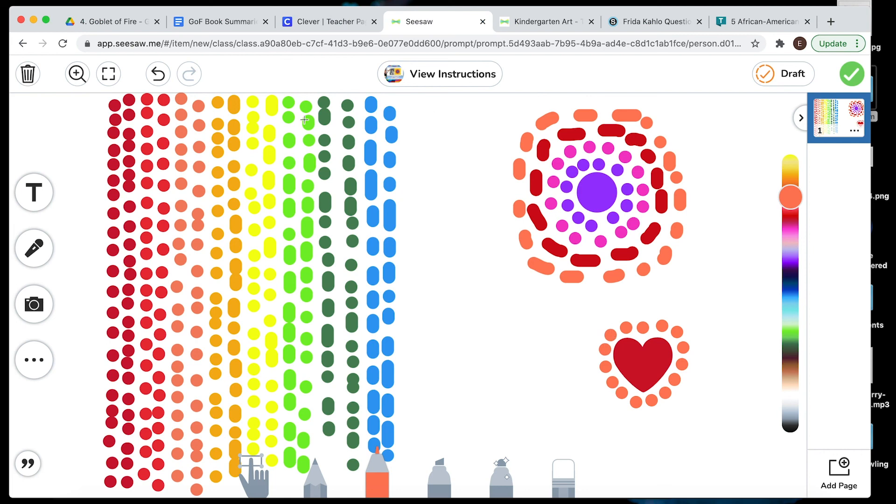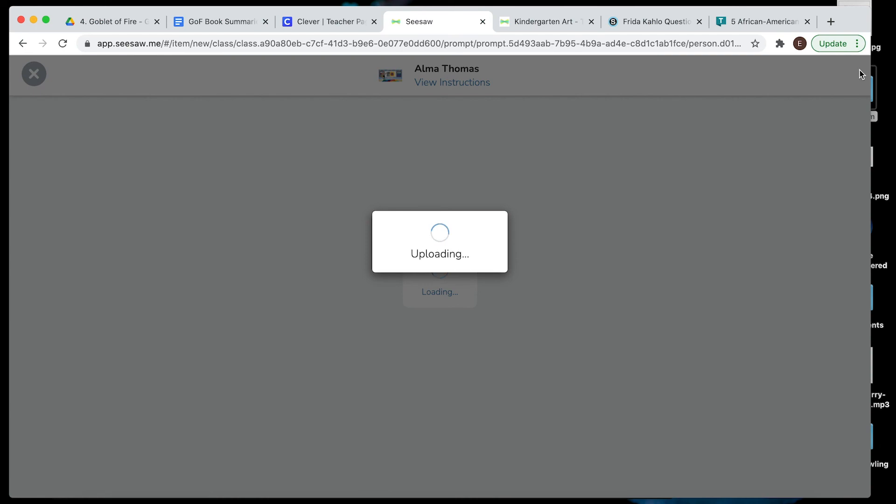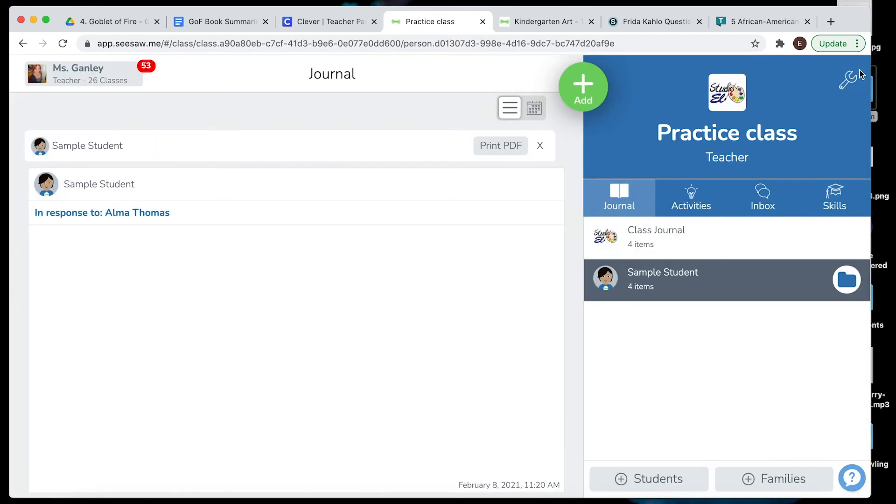When you're all finished, you hit the green check mark to send it to me. I can't wait to see what you guys make.